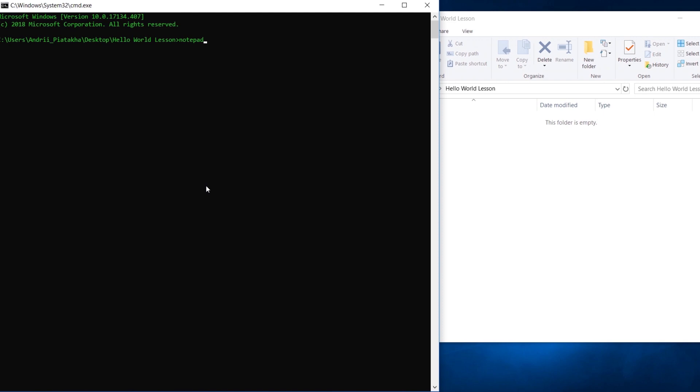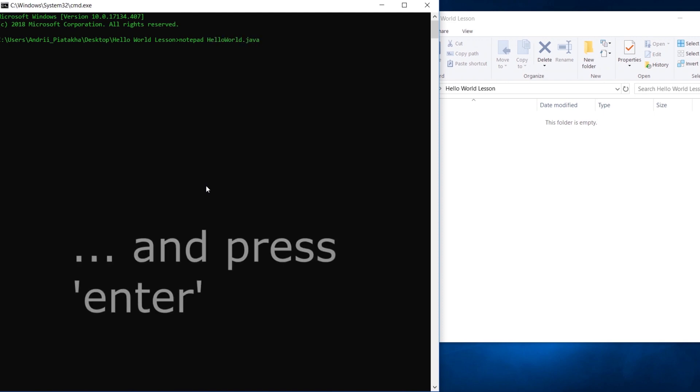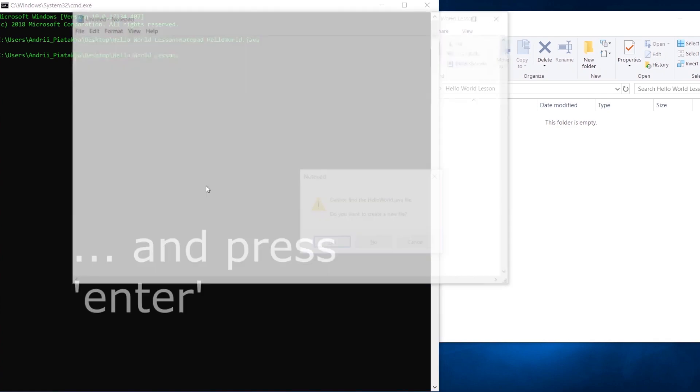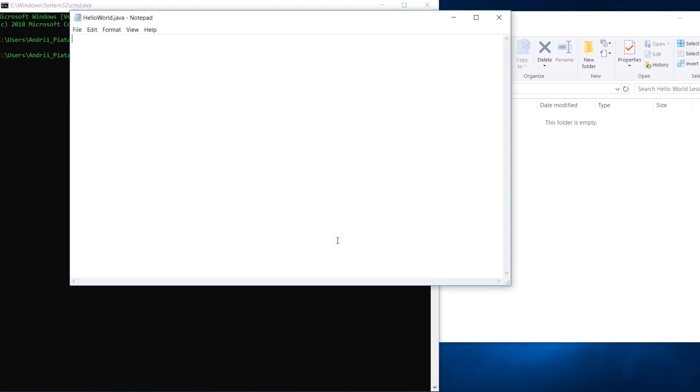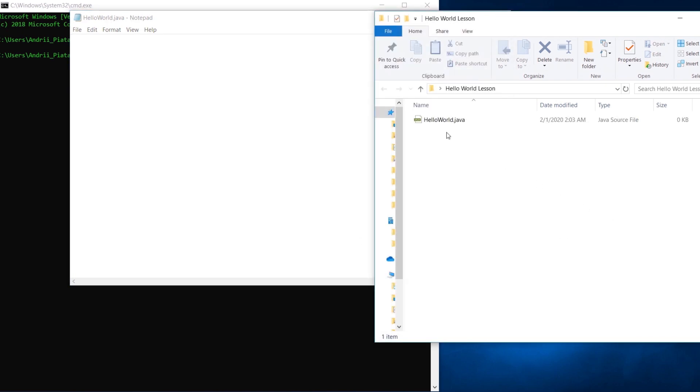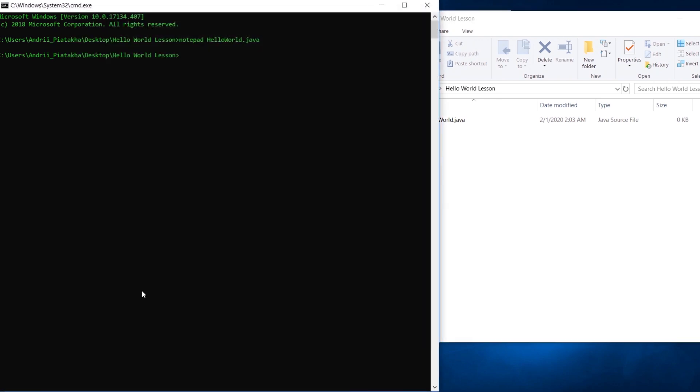Type the following: notepad HelloWorld.java. When dialog is popped up, click yes. Now we see file with java extension created here. In case you have mac, just type like this: touch HelloWorld.java. The file will be created.